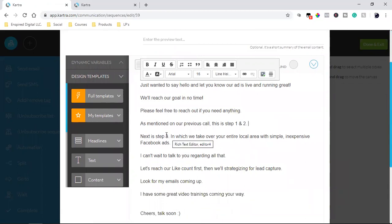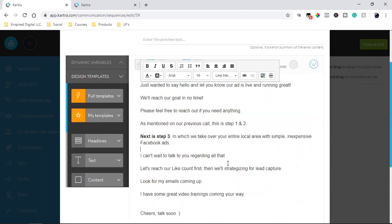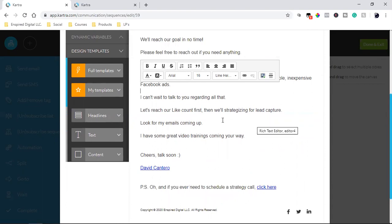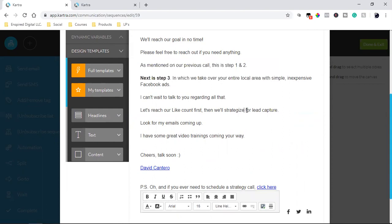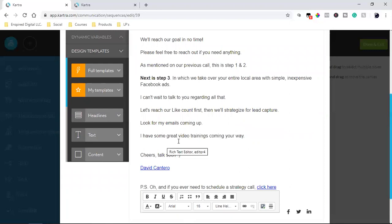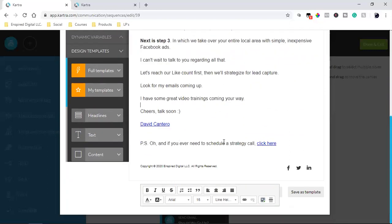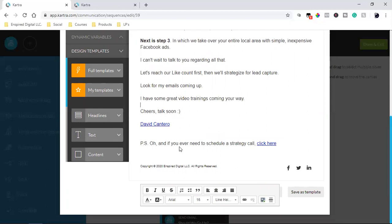This email is just saying hello: 'Just wanted to say hello and let you know our ad is live and running great. We'll reach our goal in no time. Please feel free to reach out.' I'm just setting the stage. The next step is step three — in which we take over your entire local area with simple, inexpensive Facebook ads. Then: 'Look for my emails coming up, I have some great video trainings coming your way.' That's the email going out five days later, and it also links to my business page with a call-to-action to schedule a strategy call that takes them straight to my calendar.